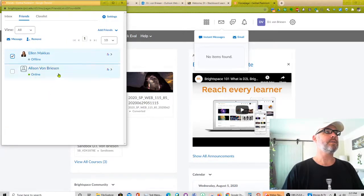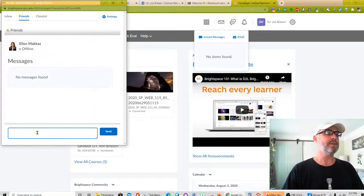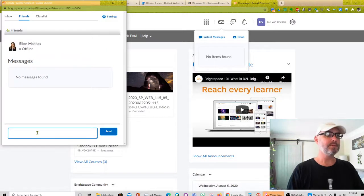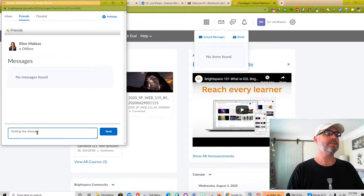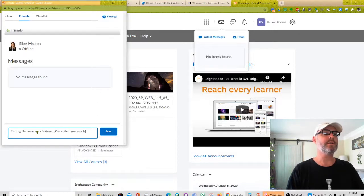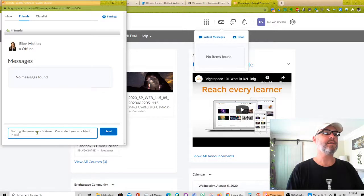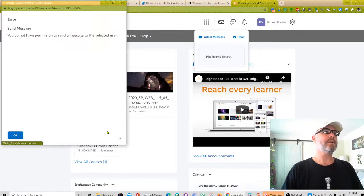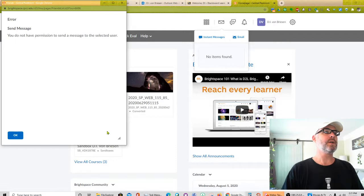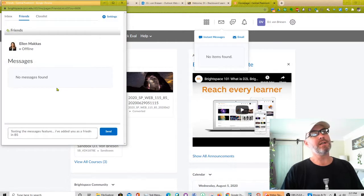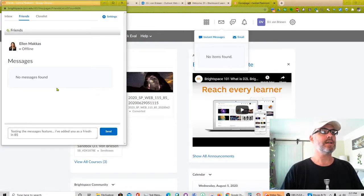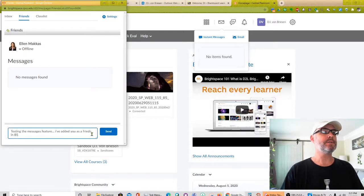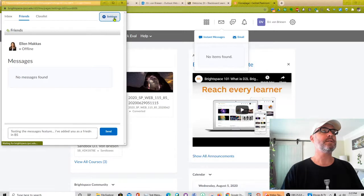Send Ellen one too. And testing the messages feature. I've added you as a friend in BS. Okay. I did not have permission to send a message to the selected user. So it's either because she's offline or she has a setting that doesn't allow that or something. So that's a little bit intriguing. Let's go and look at settings in here.